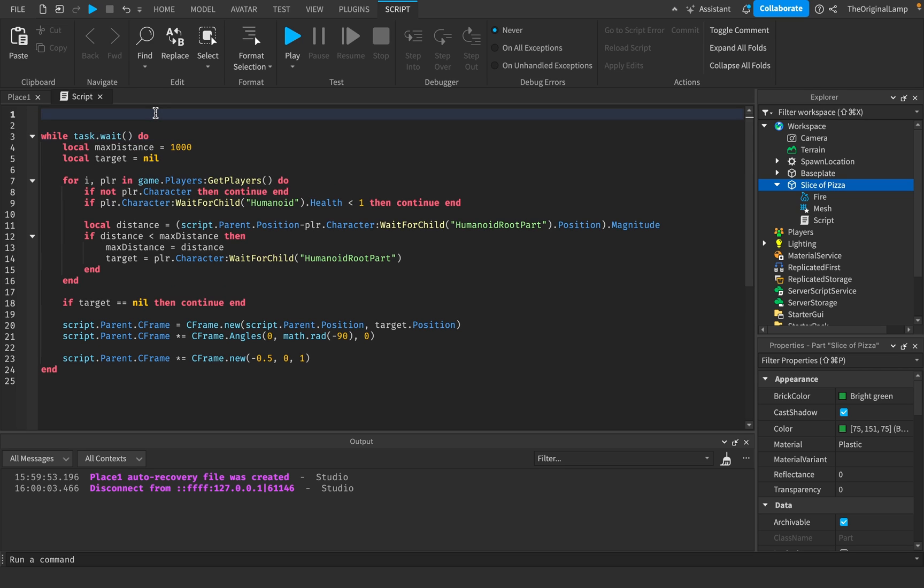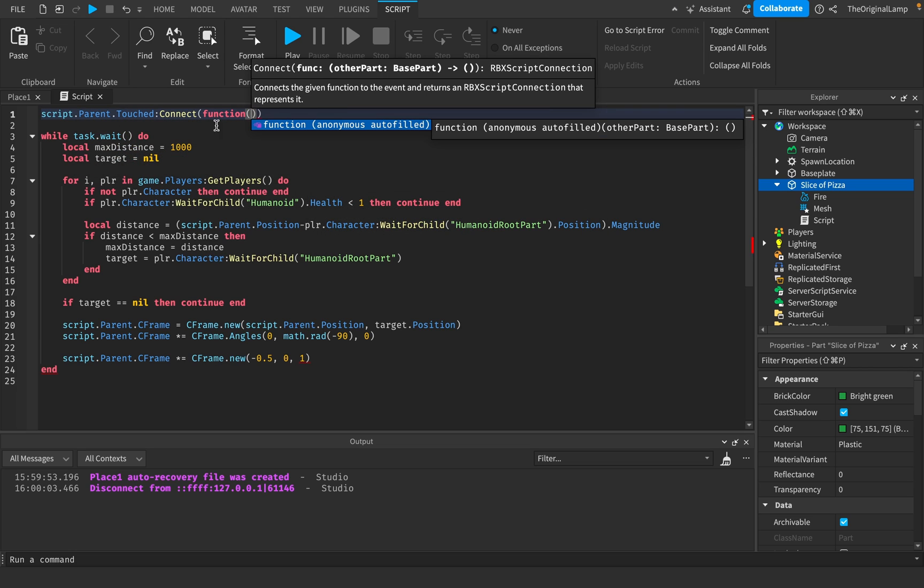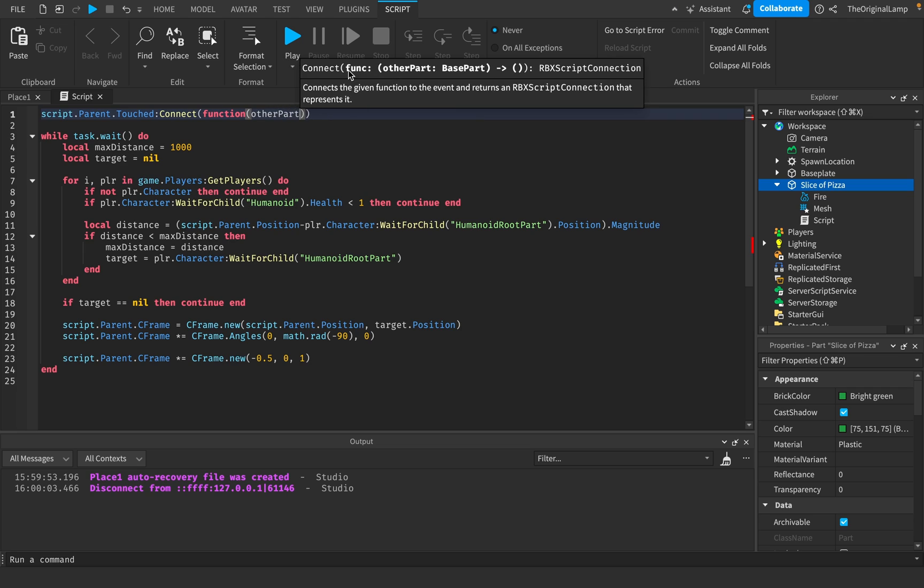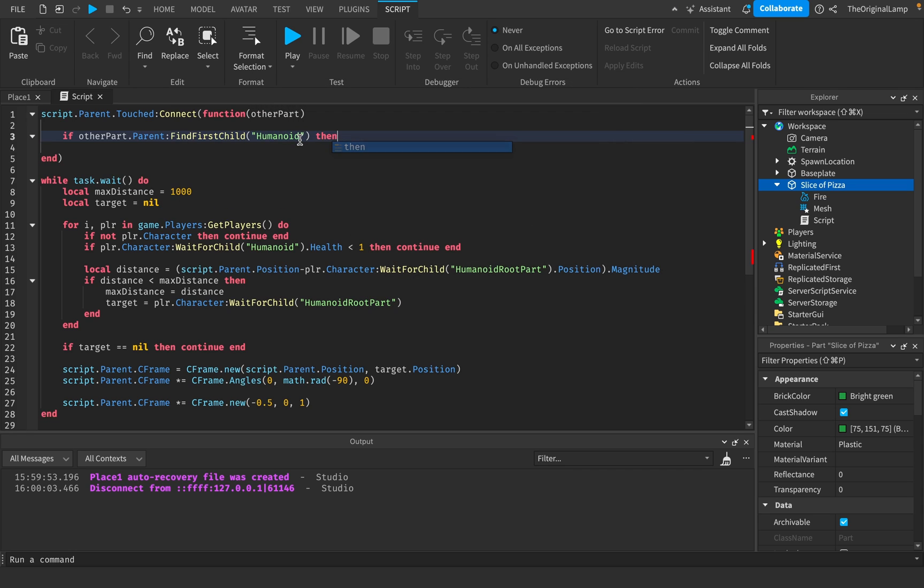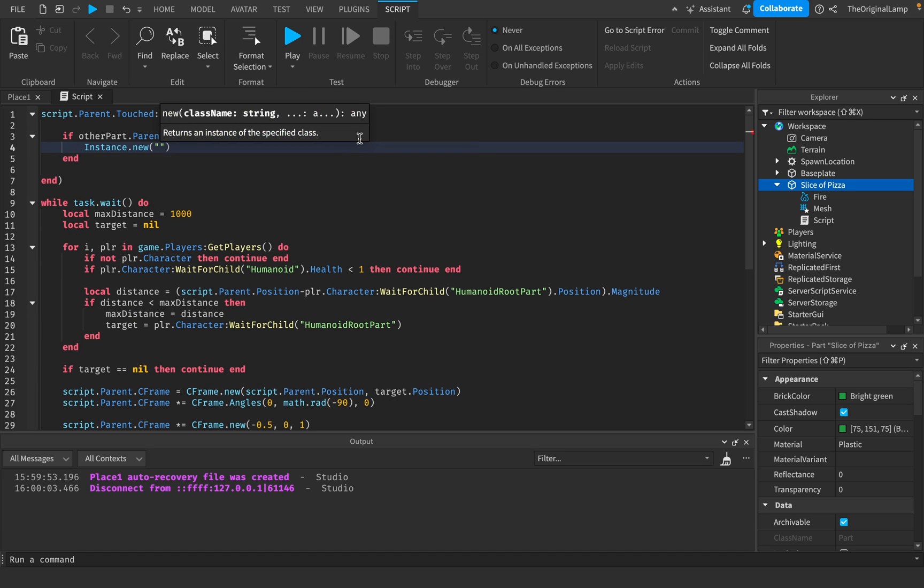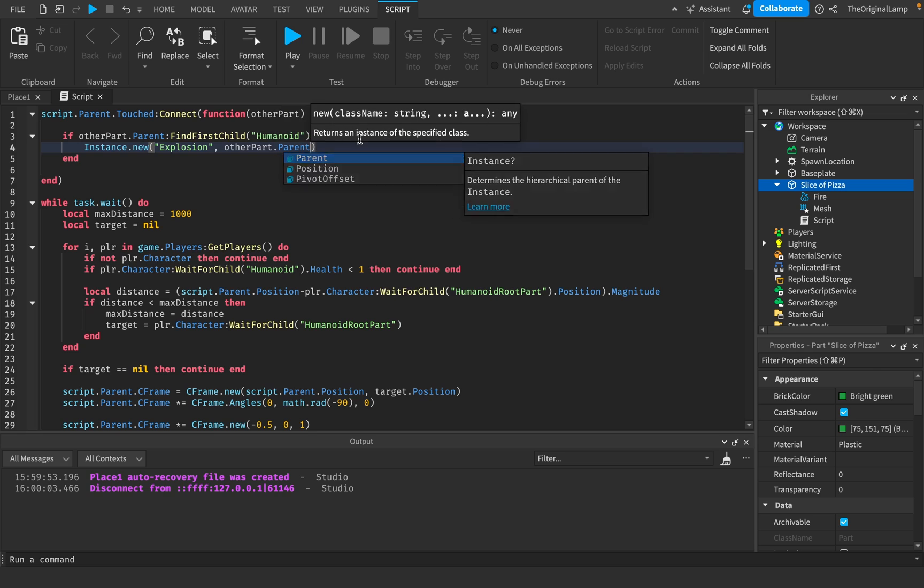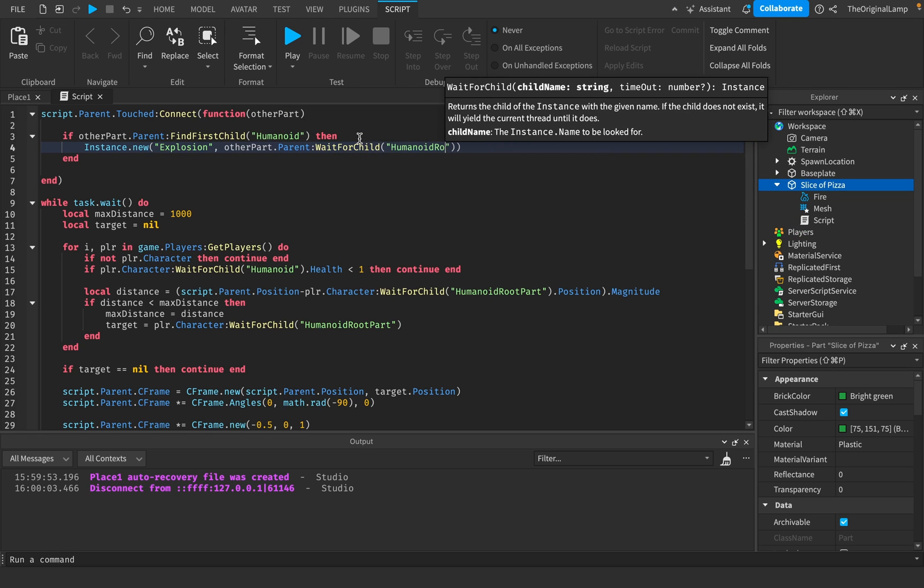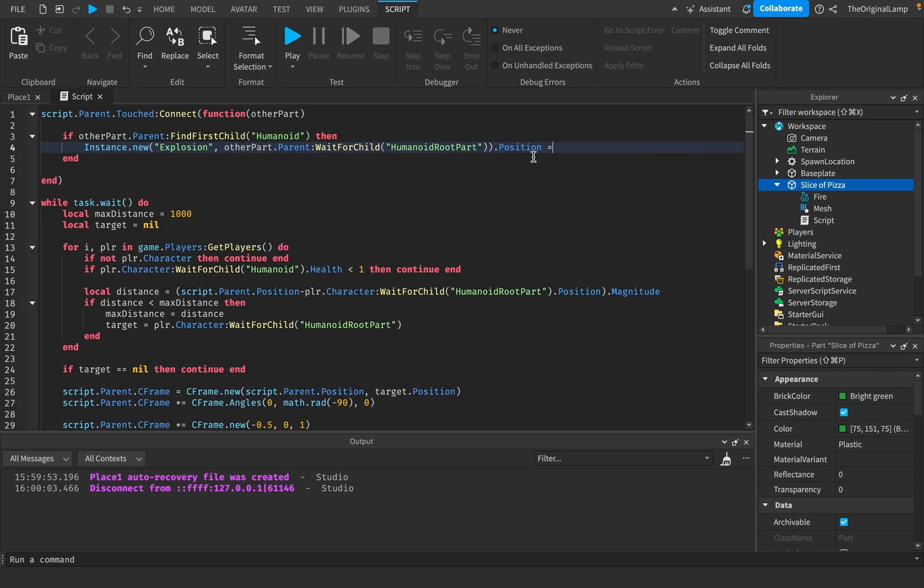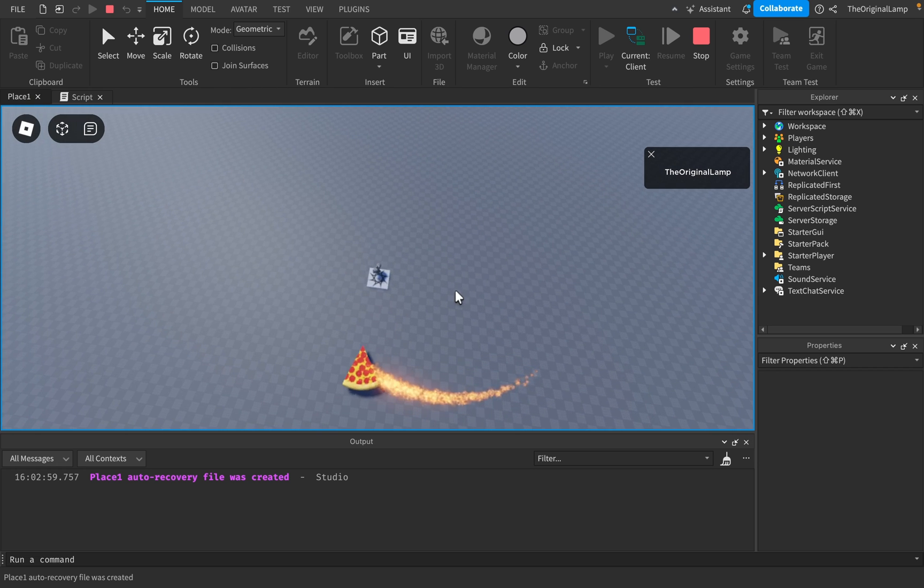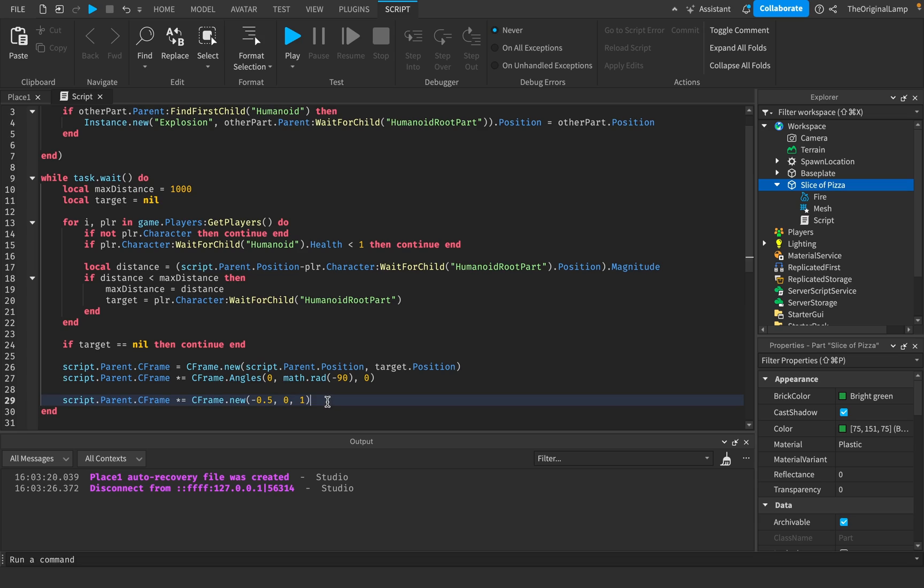To actually ensure that it kills whatever it touches, we'll say script.parent.Touched:Connect(function). Basically, whenever the pizza actually touches something, it's going to give us the other parts that it touches. If the other part belongs to a player, which we can say if otherPart.parent:FindFirstChild('Humanoid'), so if the part's parent has a humanoid, then it's a player. So then we can just say Instance.new('Explosion'). I'm going to parent it to the other part's parent, wait for child humanoid root part. And then I'll just set the explosion's position equal to the other part's position.